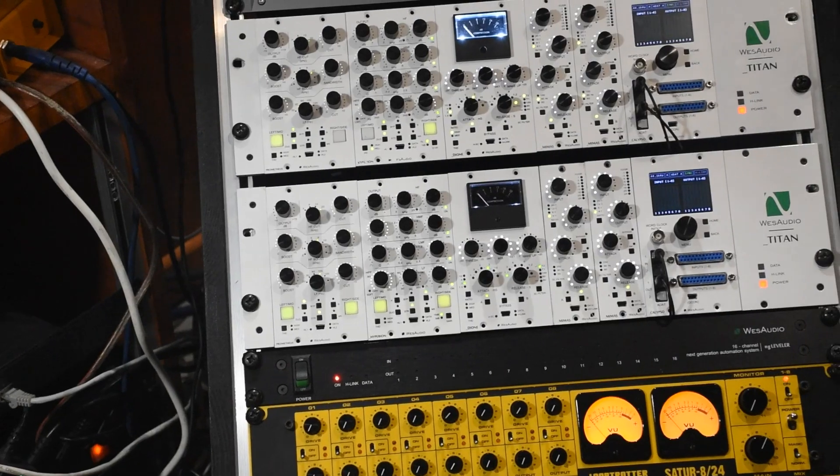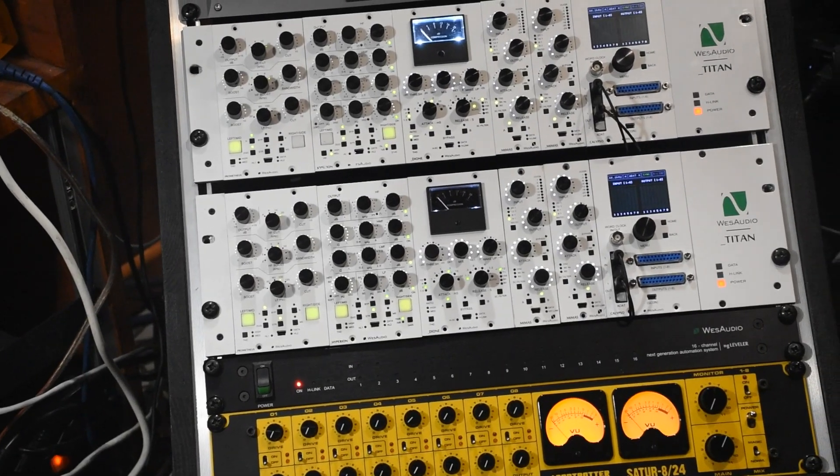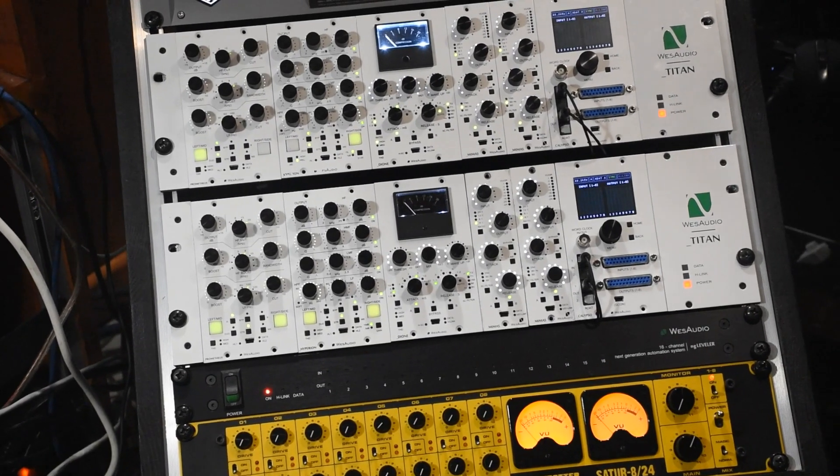Now I would like to show you some real life examples. On my left there is a rack full of NG 500 units, NG Leveler, and a summing box from Loop Trotter.